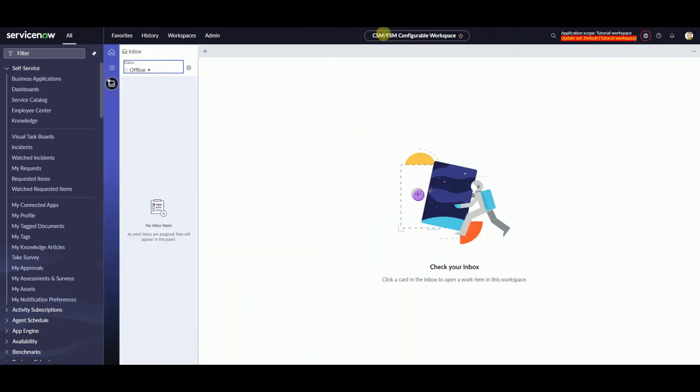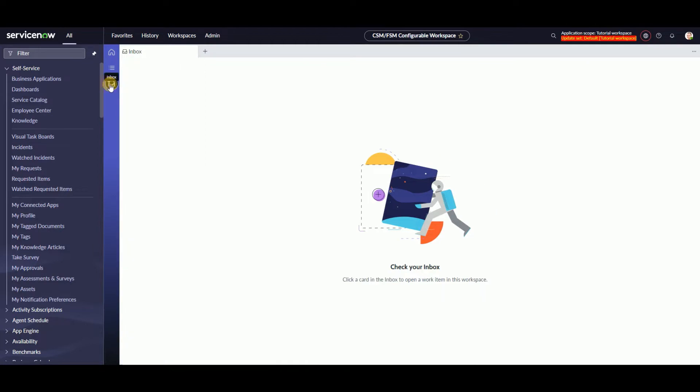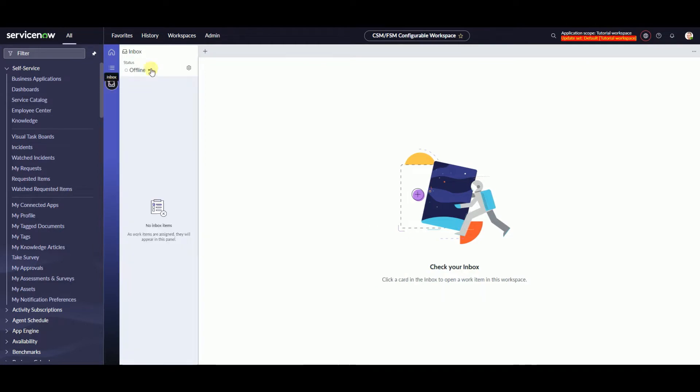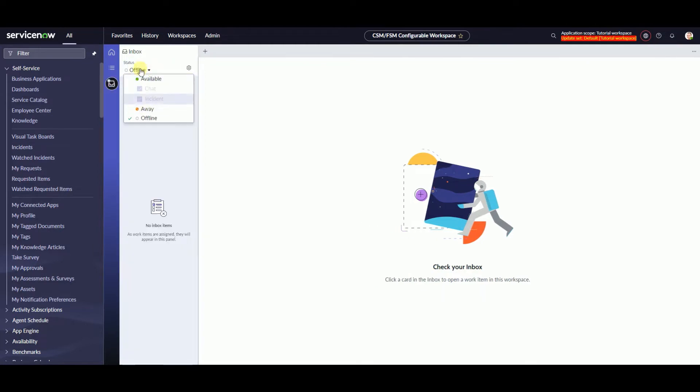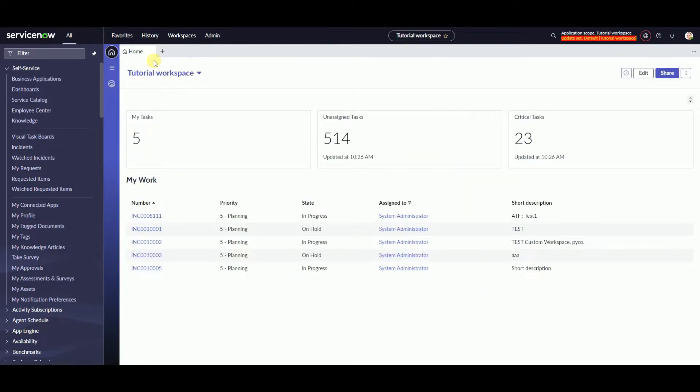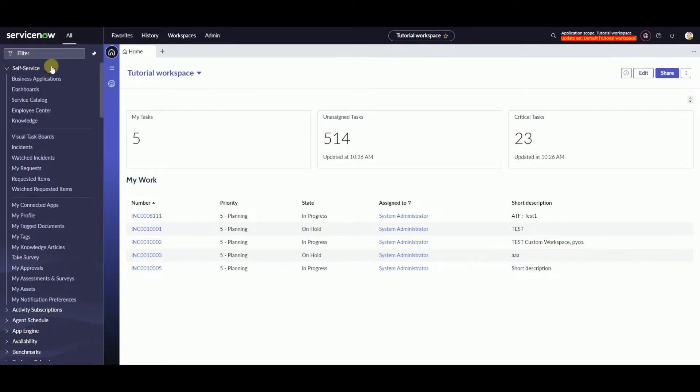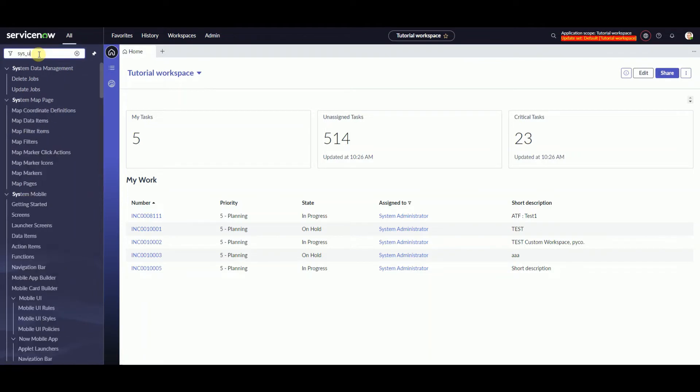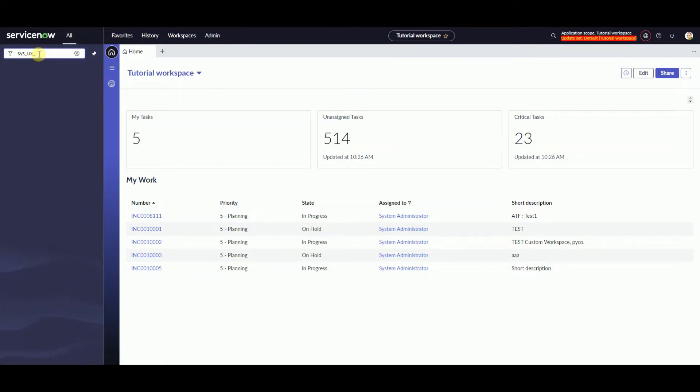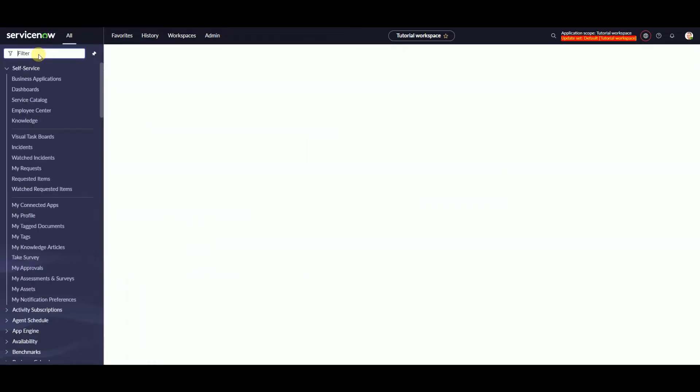So what we're going to do is replicate the functionality of inbox of advanced work assignment. As you can see in the out-of-the-box configurable workspace, it is not here in our custom workspace, so we will need to do some configurations. First, let's take a look at the list for our changes.